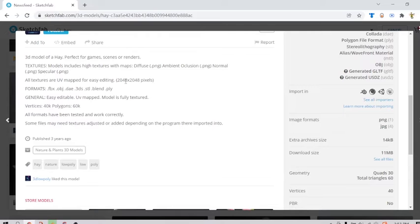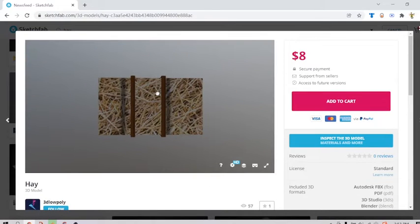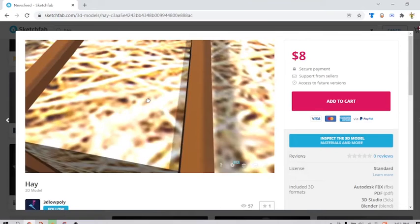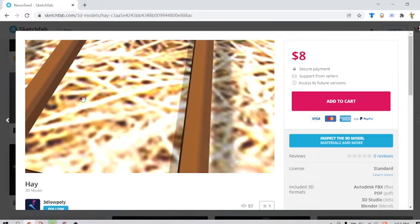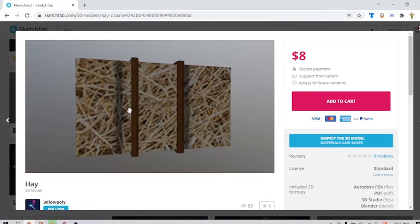They have these huge pixelated maps. Like, I can see the pixels from this texture. It's just insane.